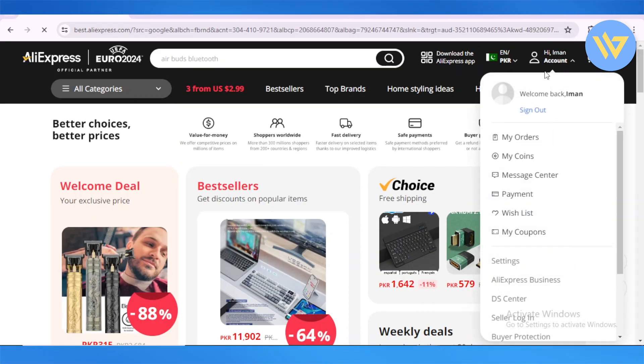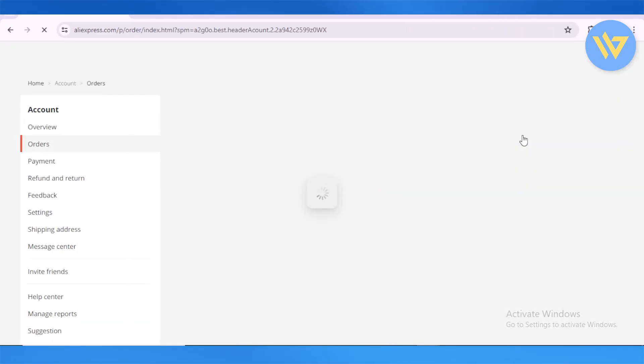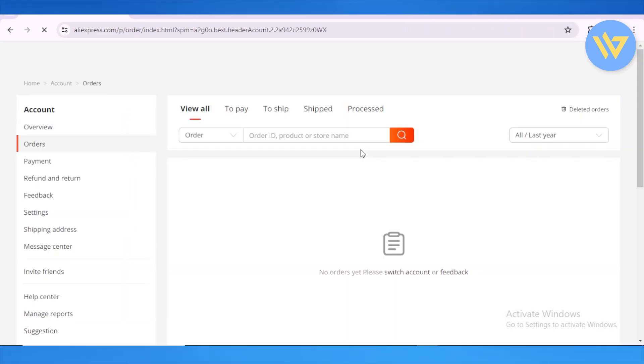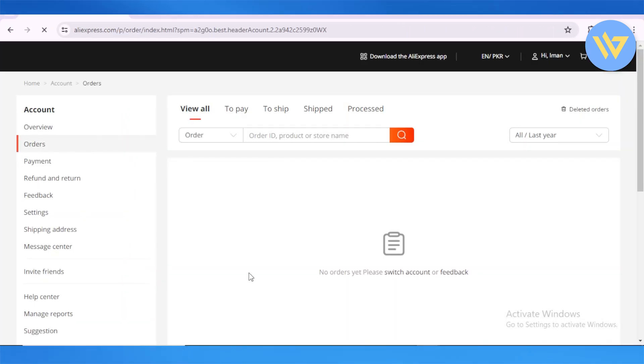To get the receipt, you're going to head over to My Orders from your account section. Now that I'm in my order area, unfortunately you can see that I have not made a single order from AliExpress.